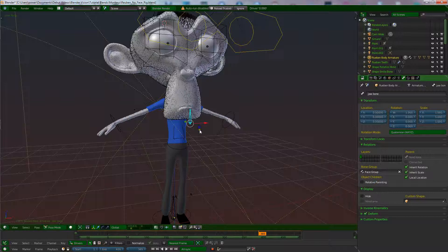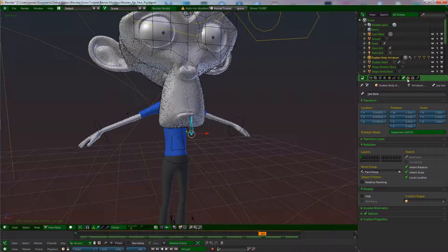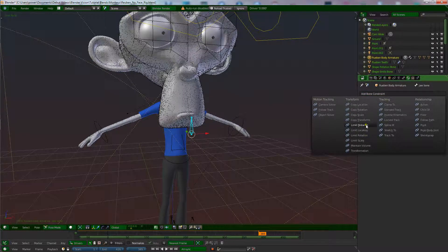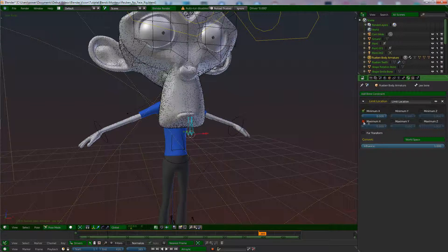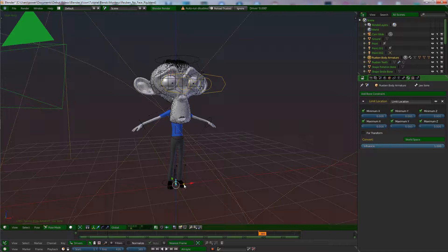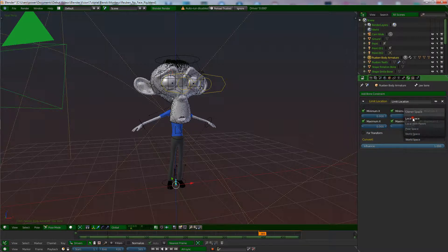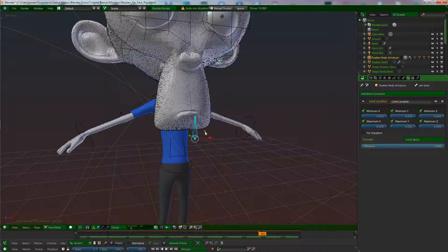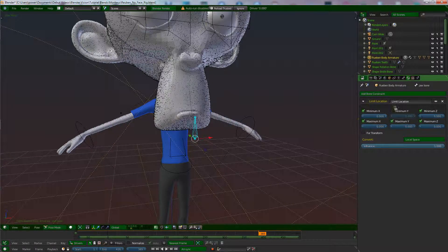With the bone selected, go to your Bone Constraints and add a 'Limit Location.' We want to limit the X or limit the Z so we only allow movement in one axis. I got World Space here — switch that to Local Space and it'll go back to where it was. Now I can't move it at all because I've locked all axes, so uncheck the top Y. It may be different for you depending on how your bone is oriented — just play around and find which one you need.